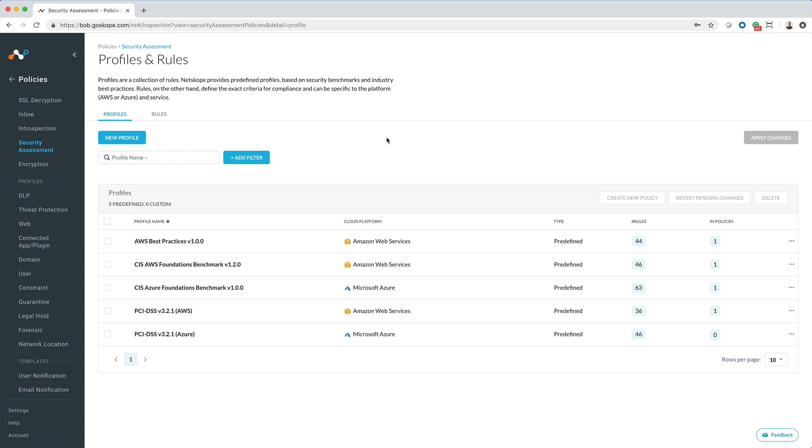We will first specify what profiles and rules are part of the policy. We can specify one or more out-of-the-box profiles, including CIS, AWS best practices, and PCI DSS. Each profile consists of a set of rules. AWS best practices include 44 predefined rules, while the CIS benchmark for AWS includes 46 and PCI DSS 36.